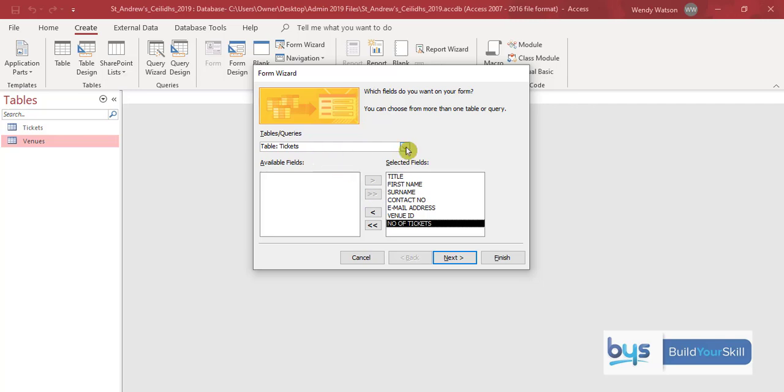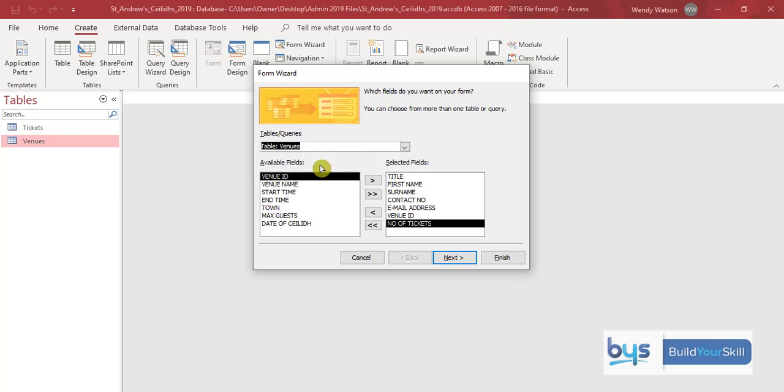Then we have to select the venues table. Now remember we've already brought across venue ID so we don't actually need the venue ID from the venues table. That will be a duplicate.